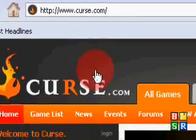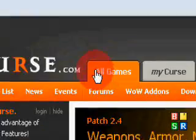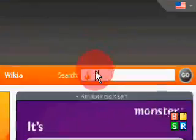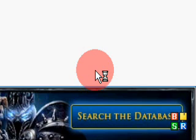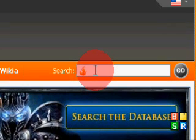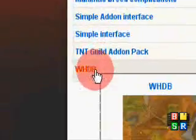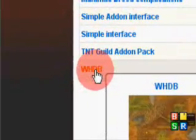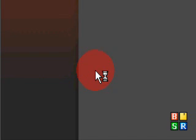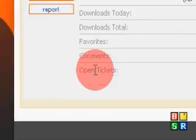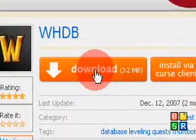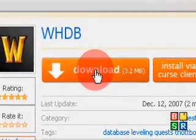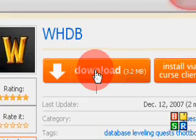OK so what we are going to search for is called WHDB. If you go all the way to the right corner over here, there's going to be a search tab. Just put in WHDB. And if you look down, it's going to be all the way towards the bottom over here. Click on that. And then go to the download part. Click download.